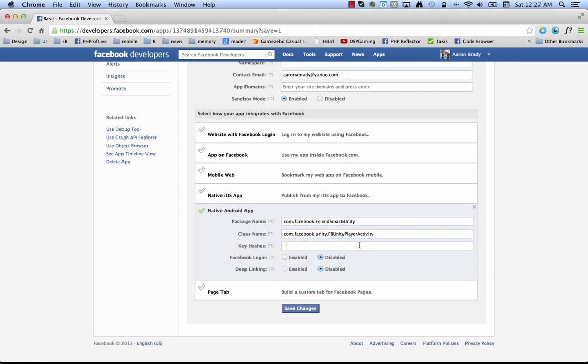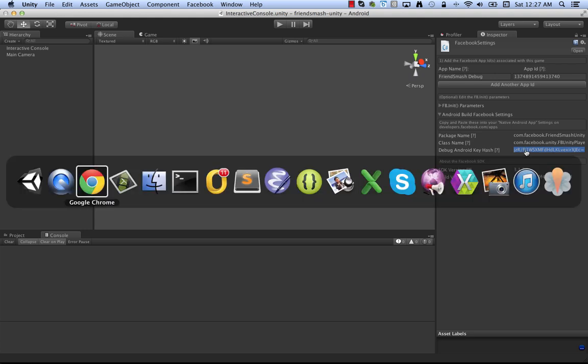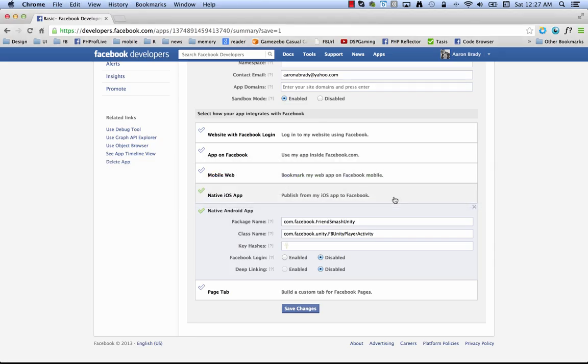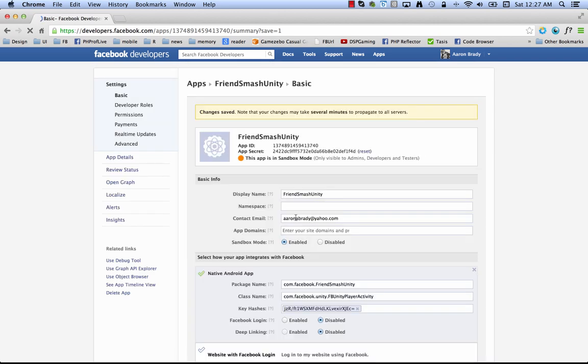And then the next thing is a key hash to identify your app. And again, we have it set up here so you can just copy and paste your debug key hash if you'd like. So you copy that, come here back to Chrome, paste it in, click save. And now you're all set up for Android.